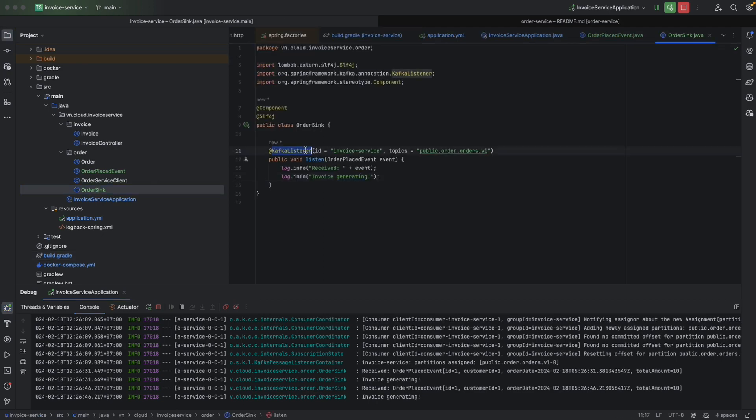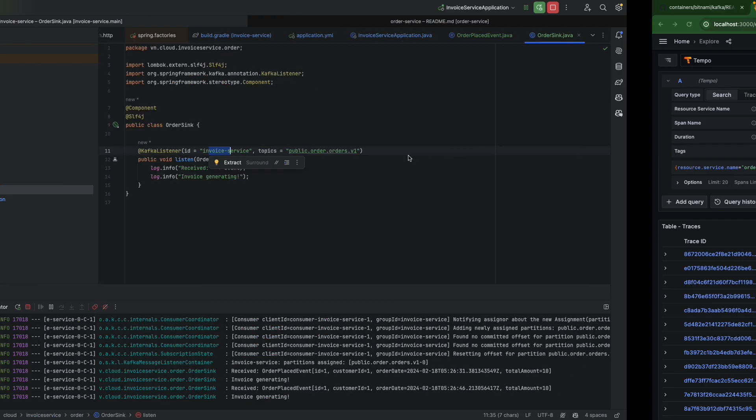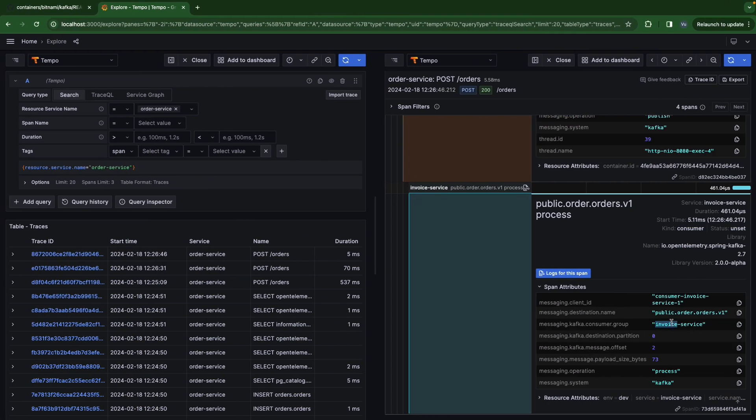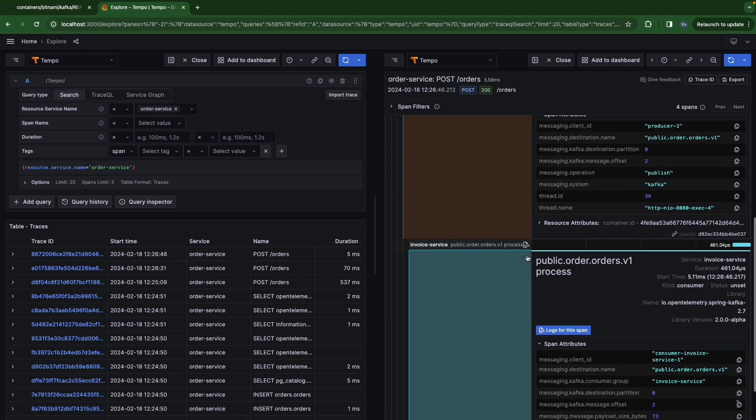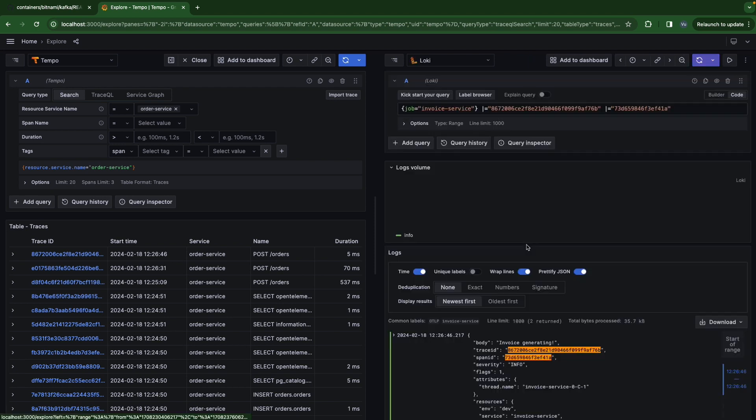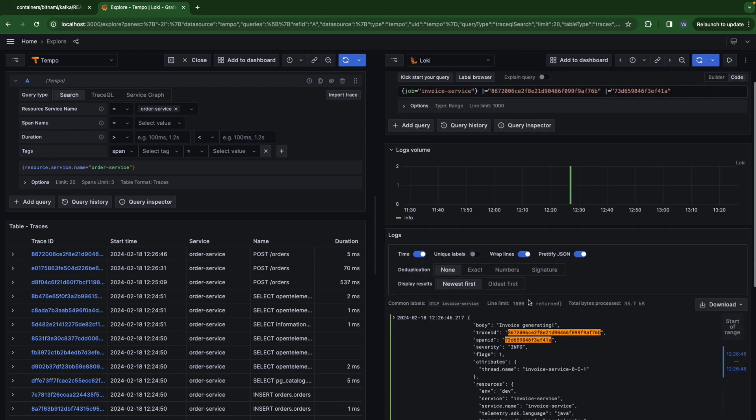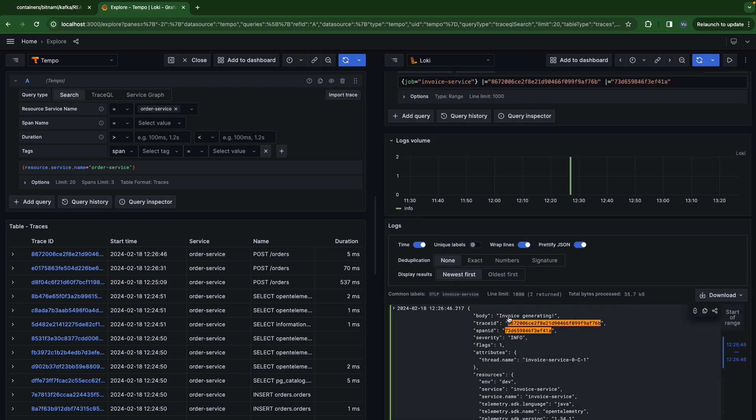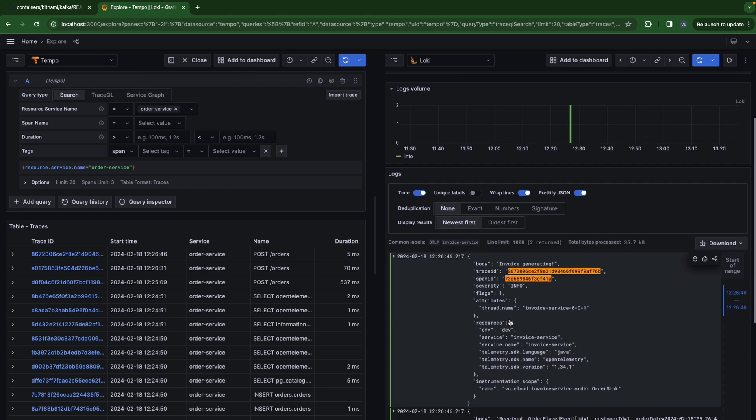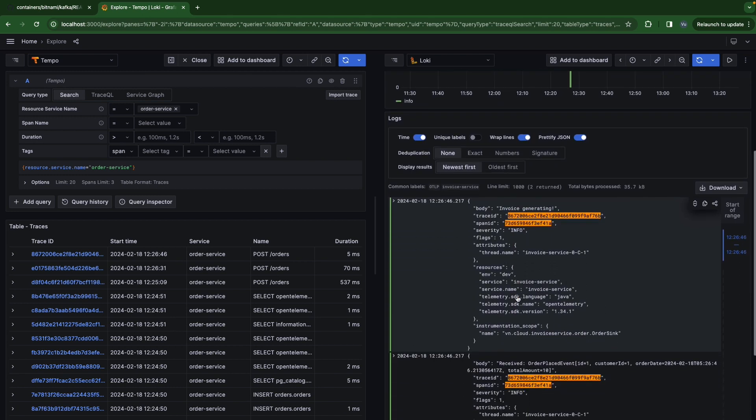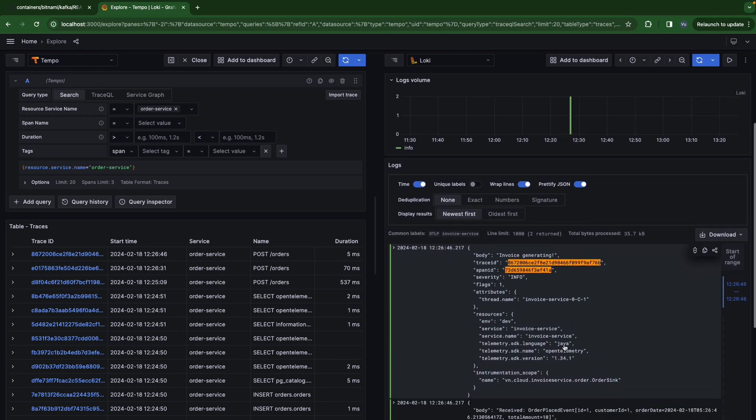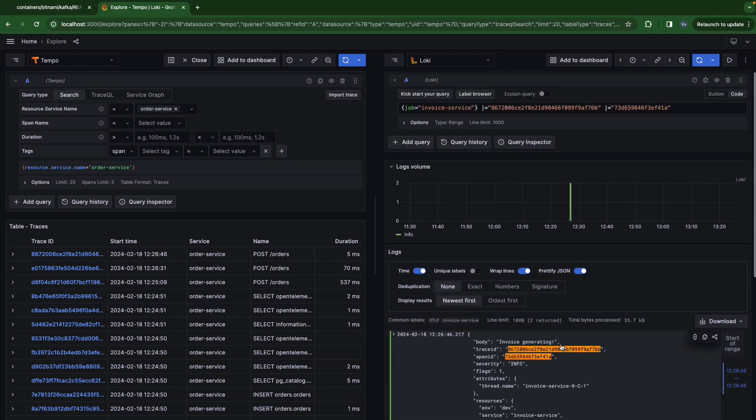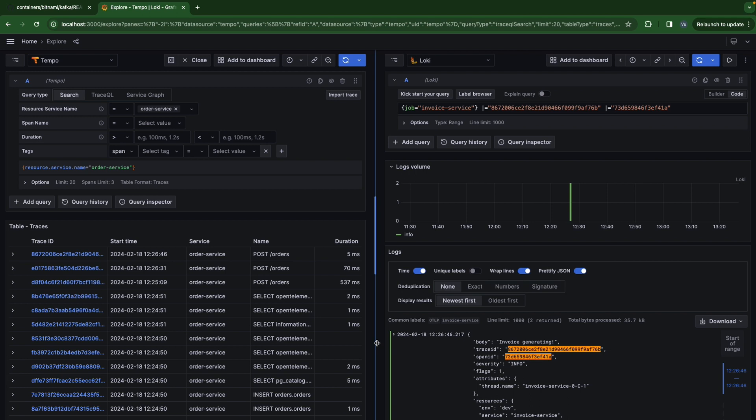By the log, we can also check the logs here. Invoice generating and invoice place received. Basically, the context is propagated between two services by using Kafka.